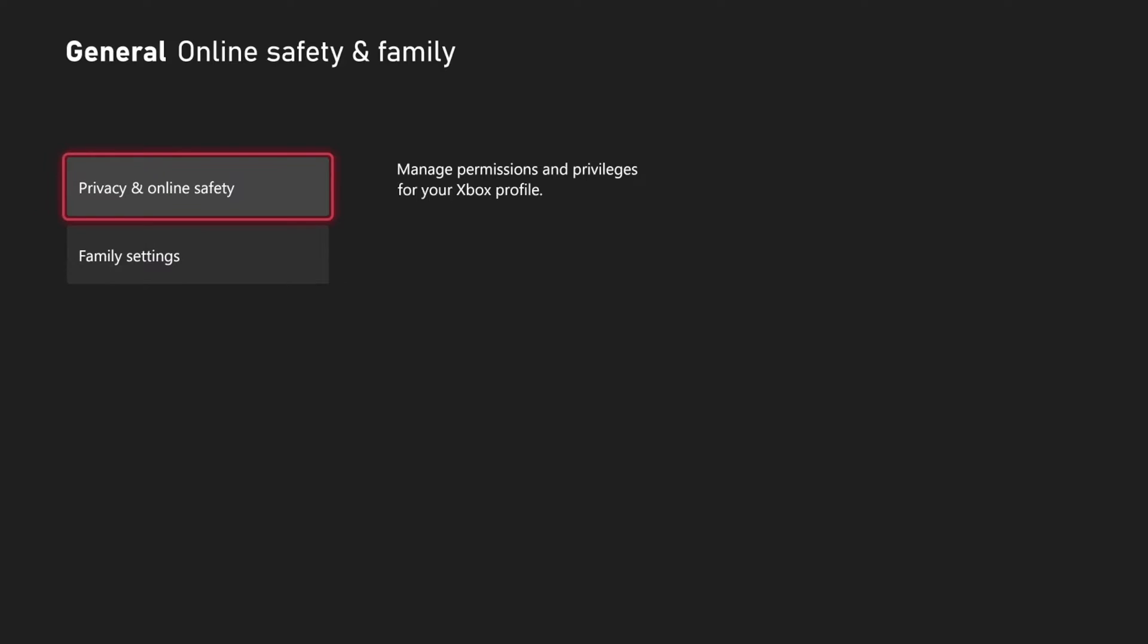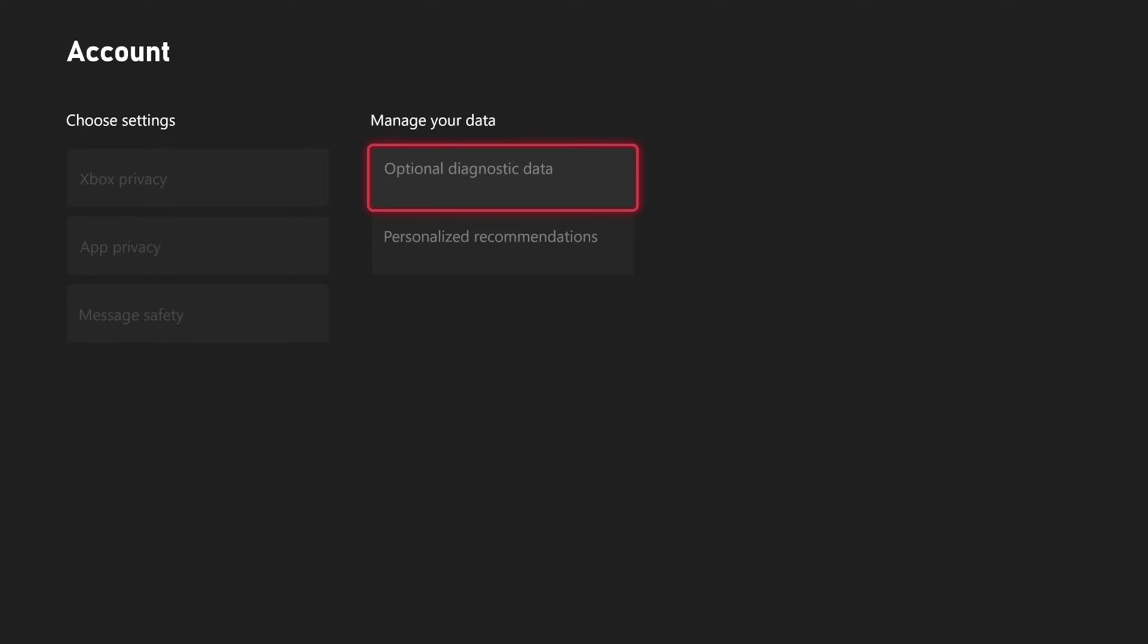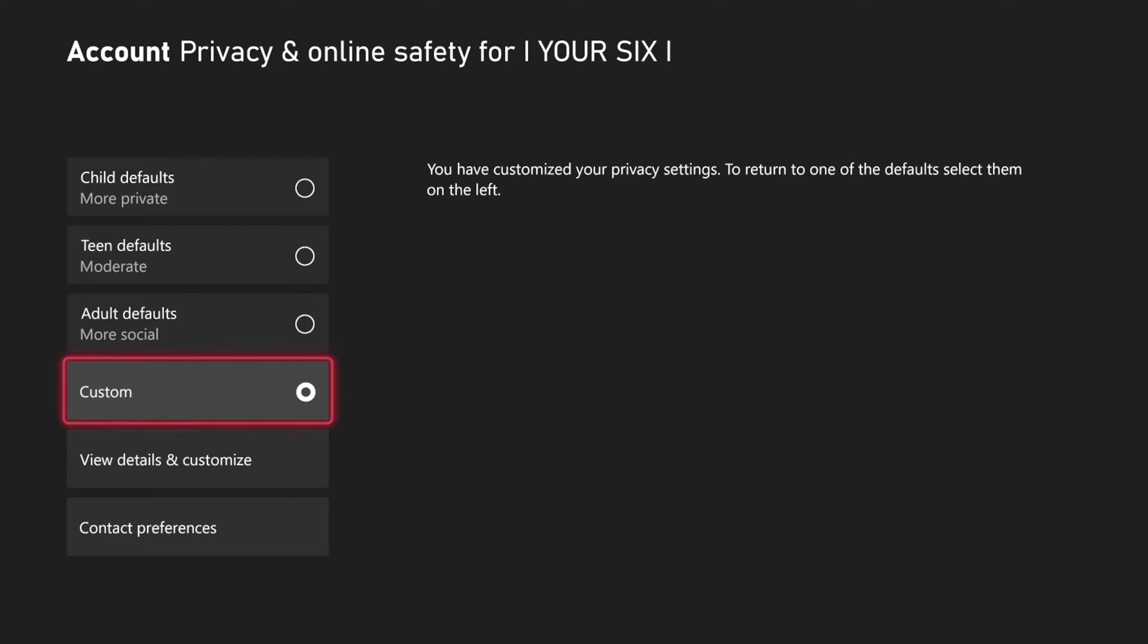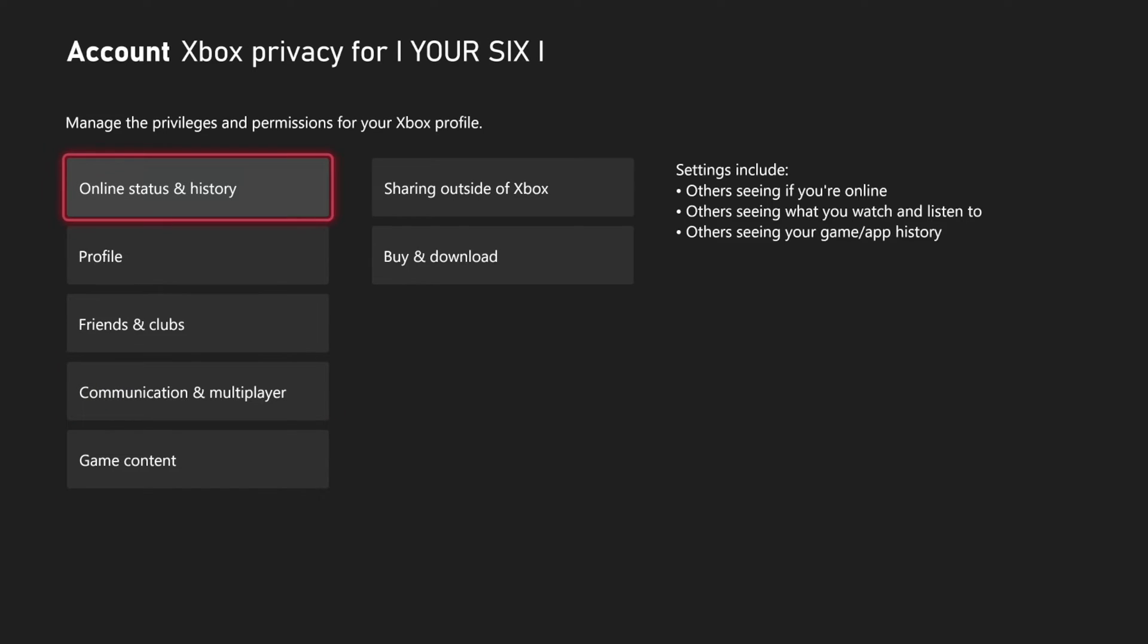Then select Privacy and Online Safety right here, and then go to Xbox Privacy. Then go to Custom, and then go to View Details and Customize.